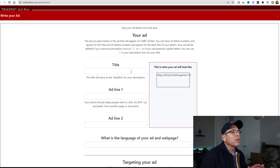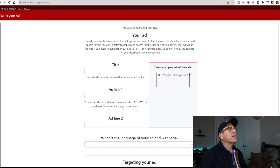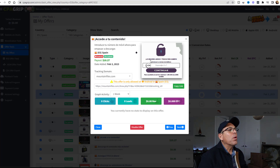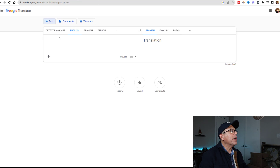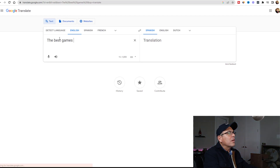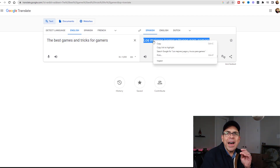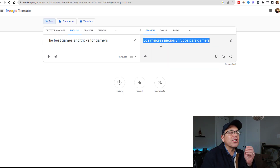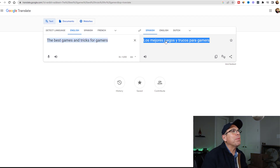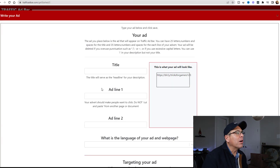It's asking what the title of the website is. So here's what we're going to do - we're going to go back to CPAGrip, and remember this was the best games and tricks for gamers. This is where Google Translate comes into play - the best games and tricks for gamers, translated to Spanish. Because remember, our audience is Spanish speakers. We're going to copy this translated title and go back to Traffic Ad Bar and put that in the title field, so the audience can understand and read what our website is about.